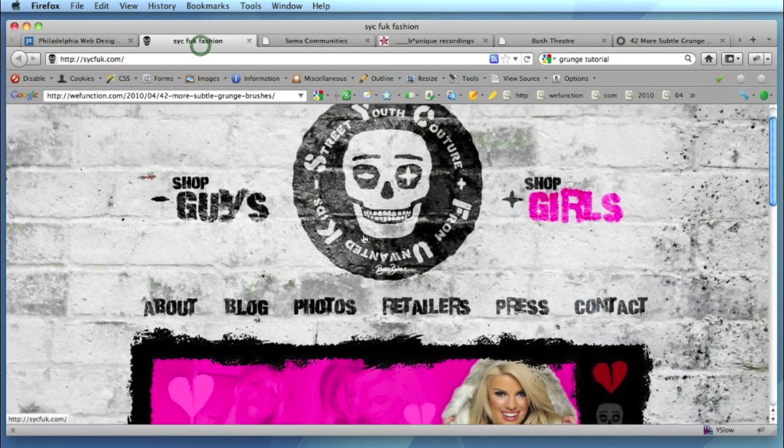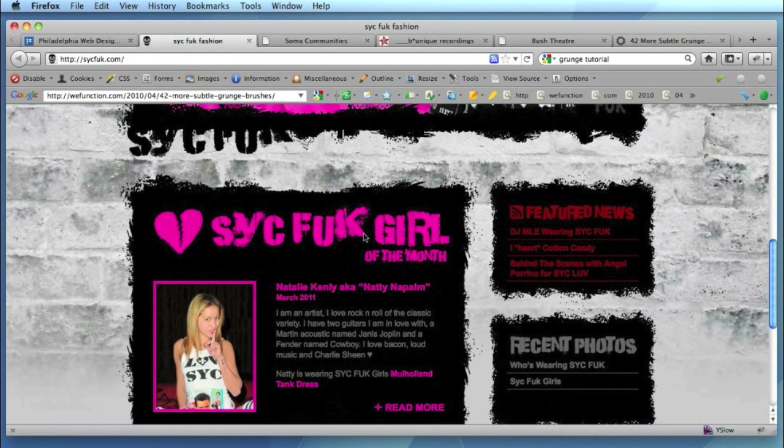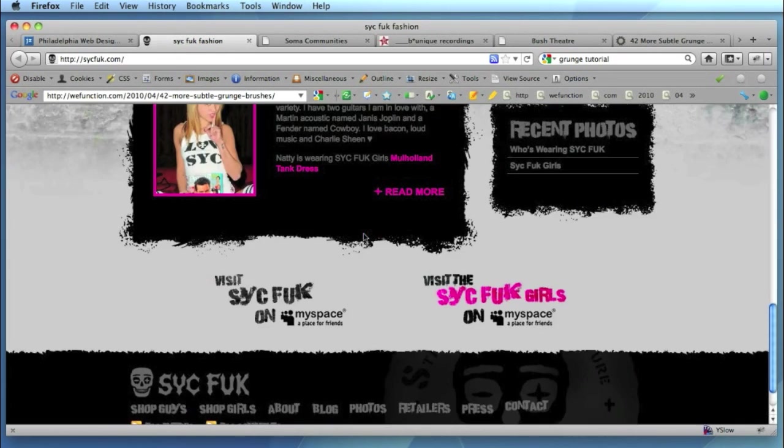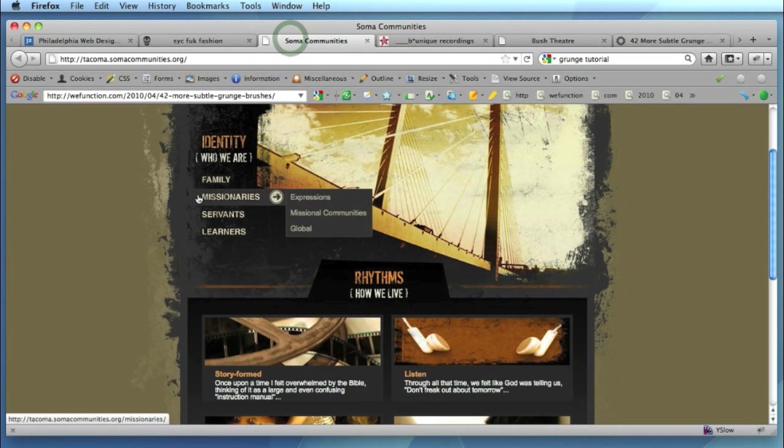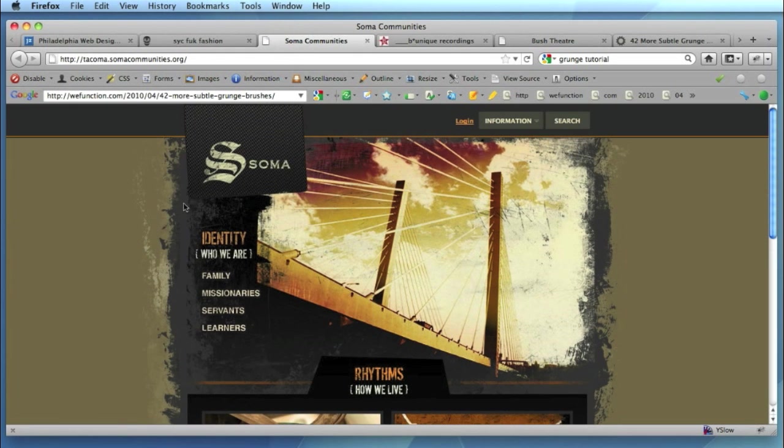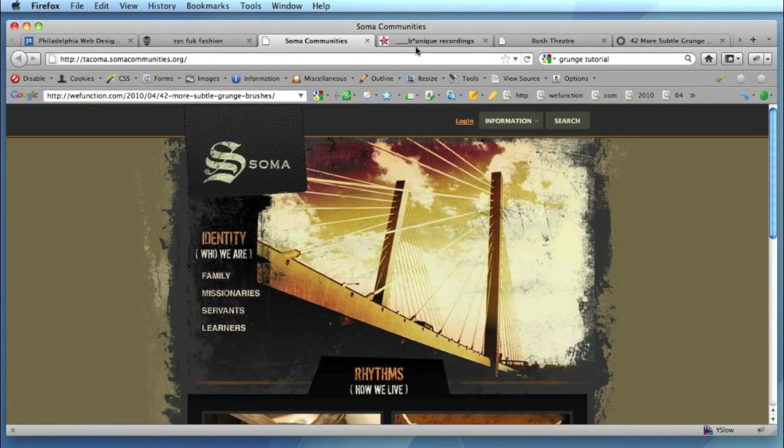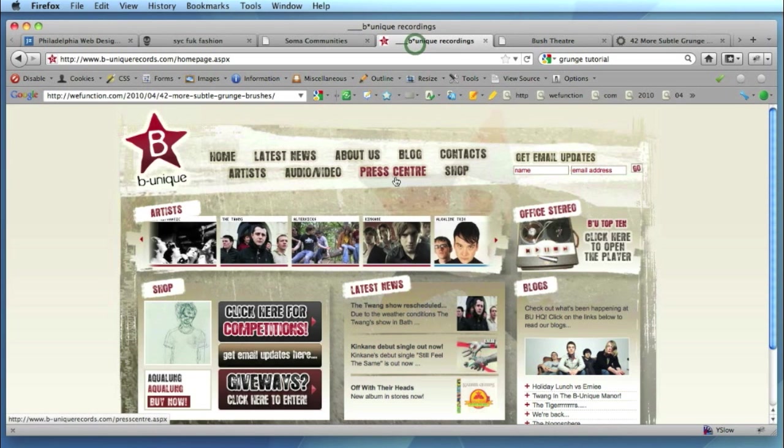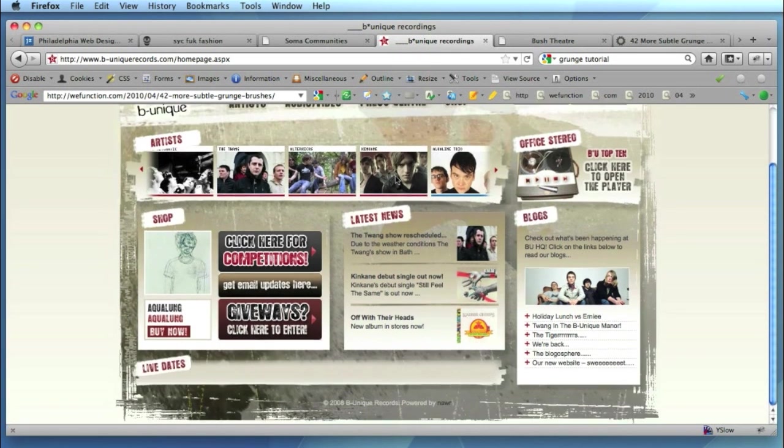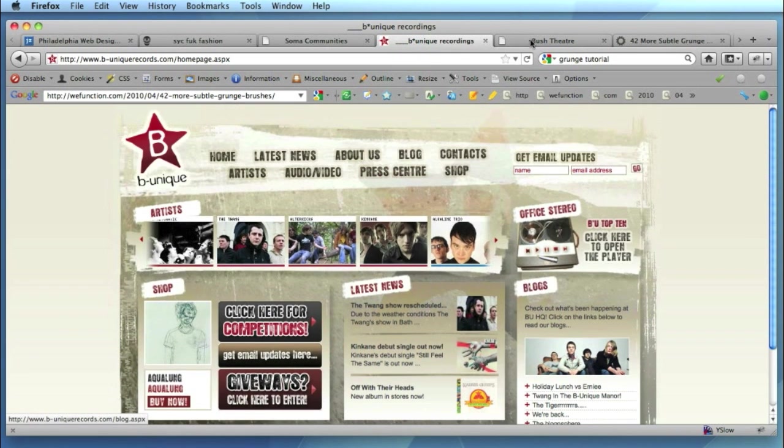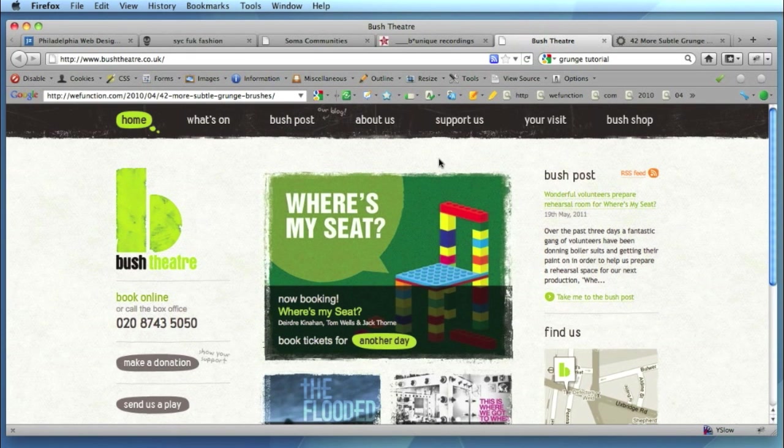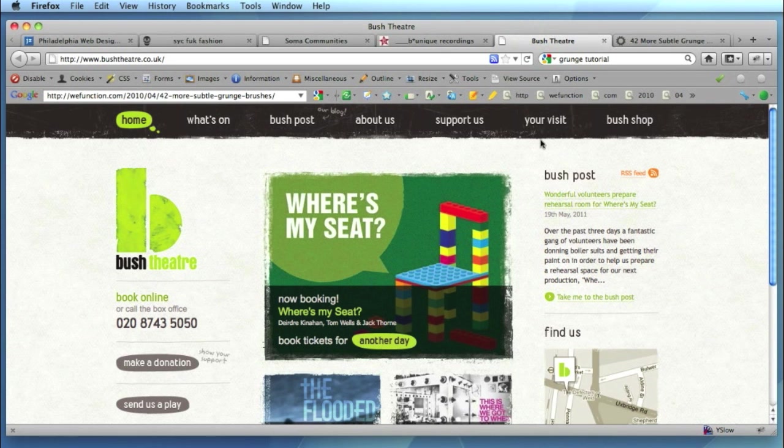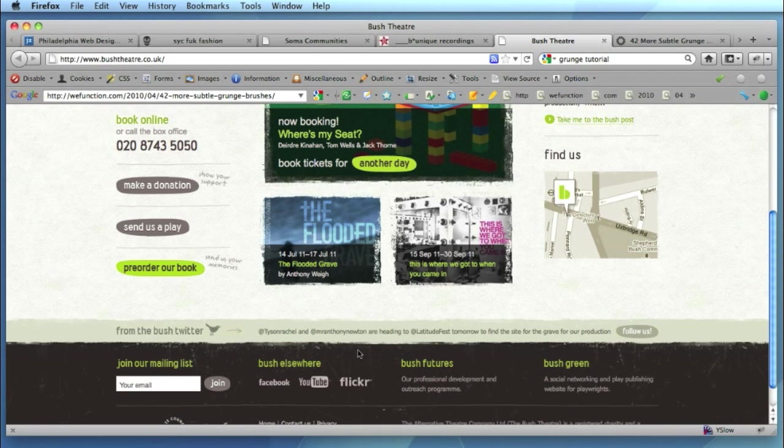We've got some sort of rough edges here on the boxes on the SYCFUK webpage. Again here on SOMA down the edges some sort of grunge brush effects here. And also a nice example here on bushtheatre.co.uk you can see in the header on the borders of their images and also down here in their footer got some quite nice grunge effects and some sort of rough edges to the design loop that looks really nice.